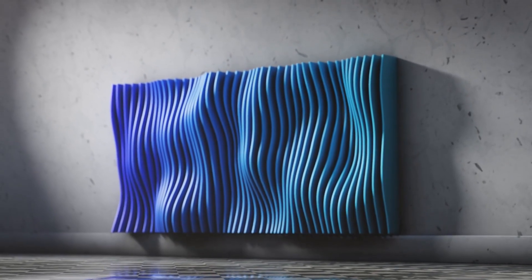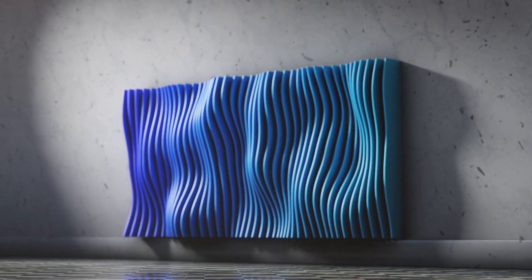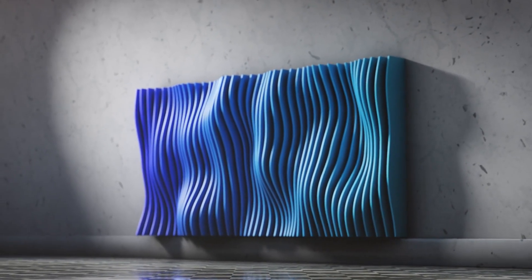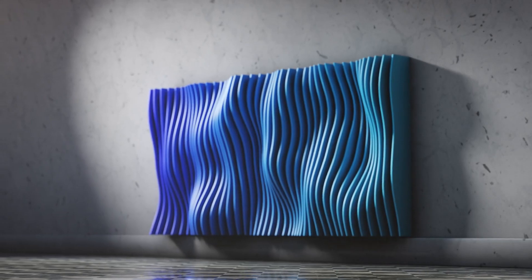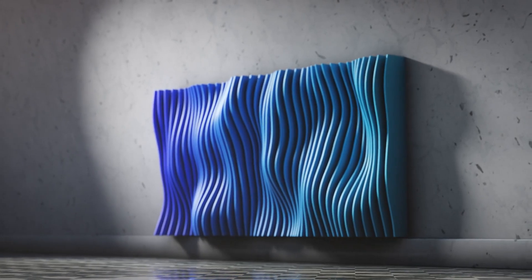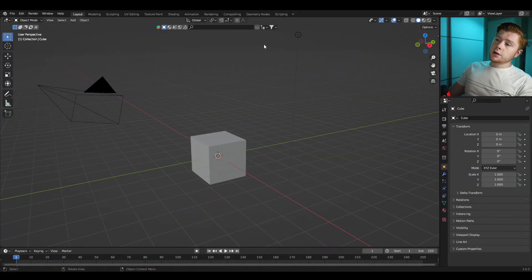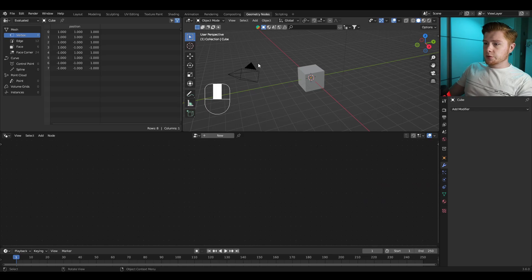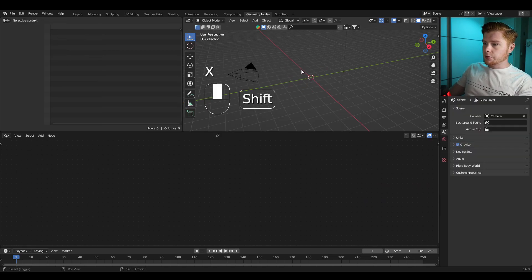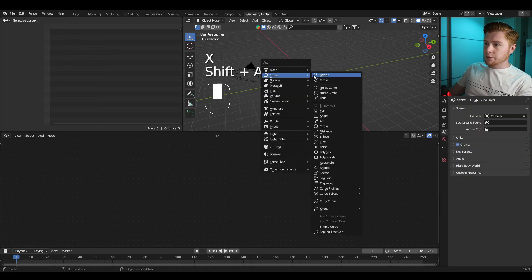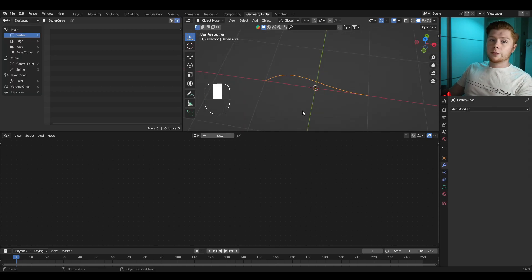Today we are going to create this abstract wall decoration using geometry nodes in Blender. We're going to get started by going immediately into geometry nodes. Let's delete the cube because we're going to do Shift+A and insert a bezier curve.